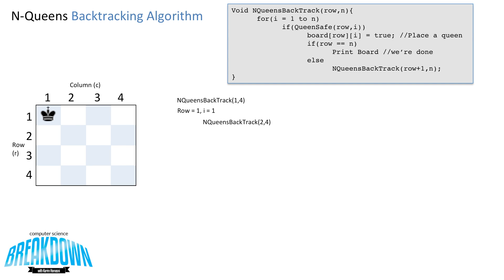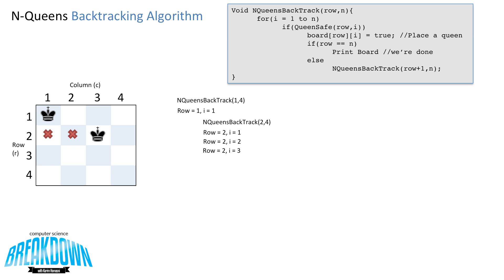Now our row value is 2. We check row 2 column 1 — not safe. We iterate the for loop and check row 2 column 2 — not safe. We check row 2 column 3 — and it is safe, so we go ahead and place that queen.